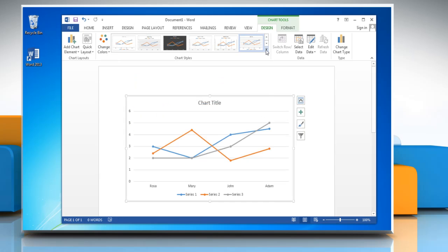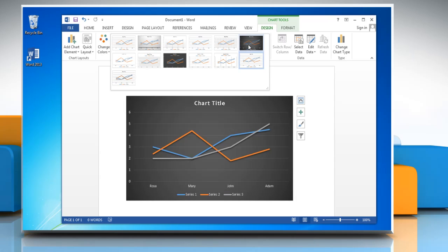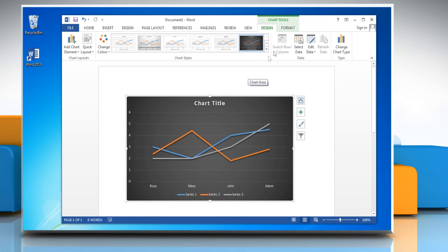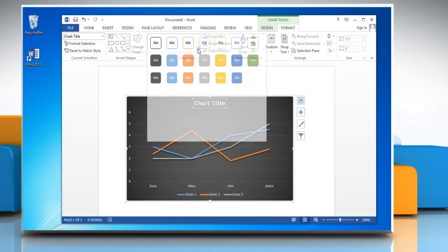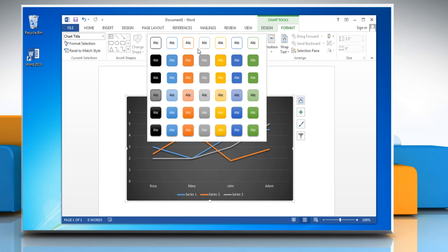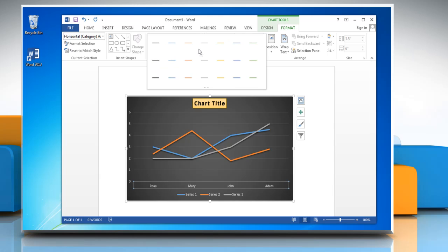You can also change the chart style from the Chart Styles section. Click on Format tab and select any text in the chart. Open the Shape Styles menu and choose the desired option. Repeat the same process to change the style option of other texts.